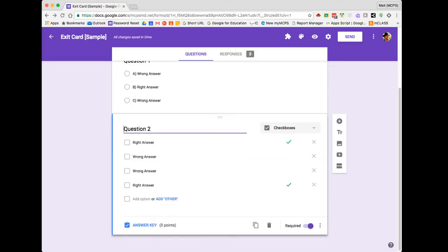Please note that the ability to add an answer key really only applies to multiple choice, drop-down, and checkbox questions. If you want to do it for the others, that's just not possible at this time. Once I've added it to all of my questions, I'm ready to start reviewing my student submissions and provide feedback.